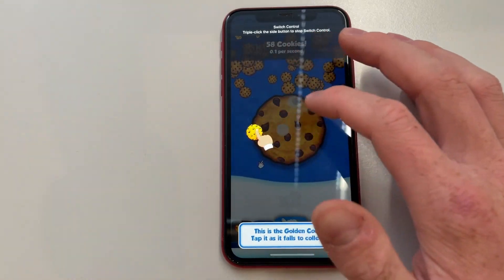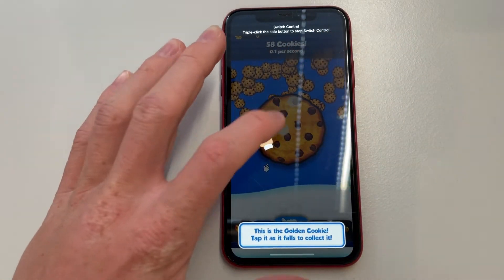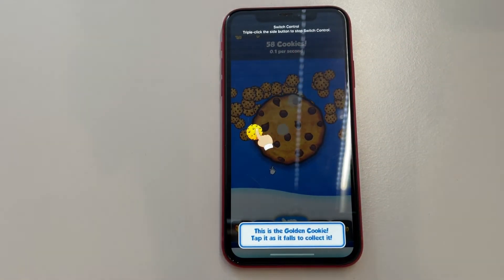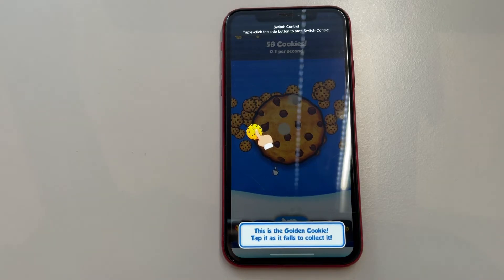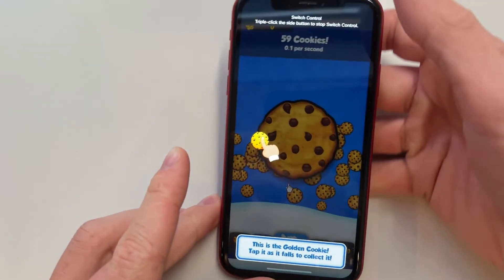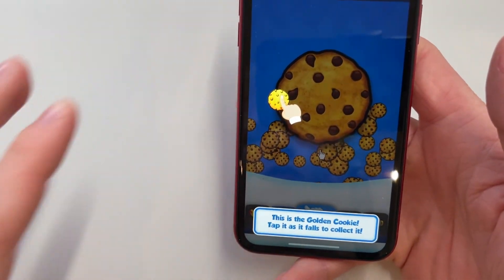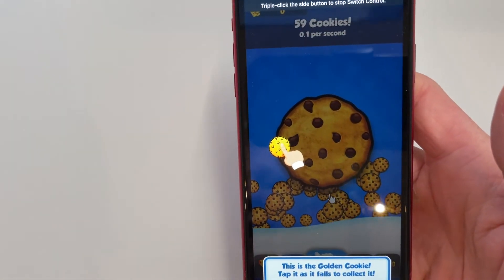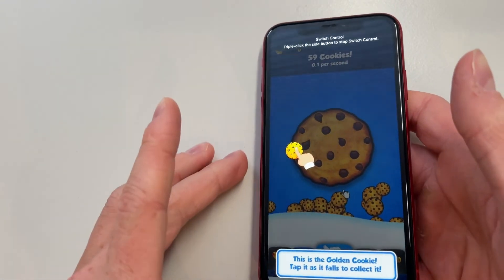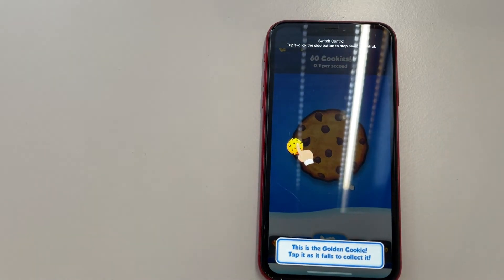I'm getting some tutorial popups in Cookie Clicker, but the auto clicker is still tapping as you can see on the screen. Once those go away, I'll be getting a lot of cookies. That's how you can use an auto clicker on your iPhone.